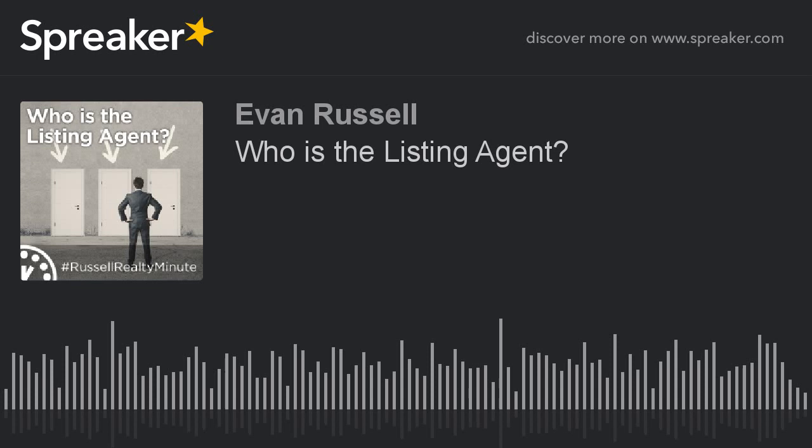I hope that clarifies how you see three different names on a listing in Zillow and Trulia. I'm Evan Russell with the Russell Realty Group. I'm easy to find — hashtag Ask Evan on Twitter, and evan@therussellteam.com for any emails or questions.